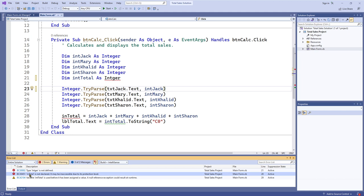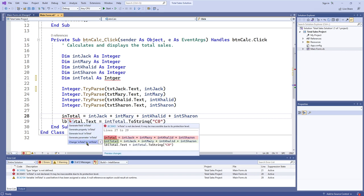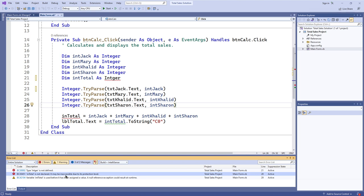We also have an 'intotal is not declared' error. As I mentioned before, Visual Basic doesn't necessarily want to assume that you misspelled 'intTotal,' even though 'intotal' looks a lot like 'intTotal.' If you show the potential fixes, it will give you the recommendation to change 'intotal' to 'intTotal,' but it also doesn't want to assume you aren't using some other variable called 'intotal.' So it just says it's not declared, and also says it might be inaccessible due to its protection level.